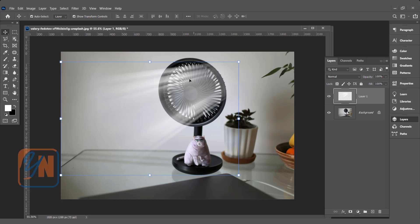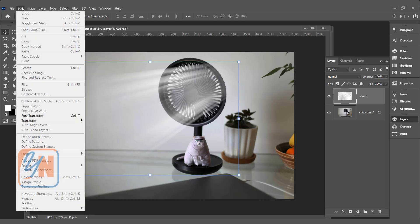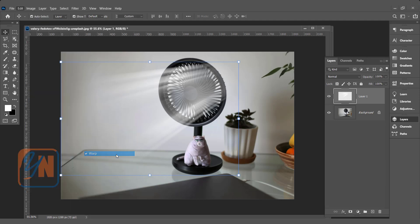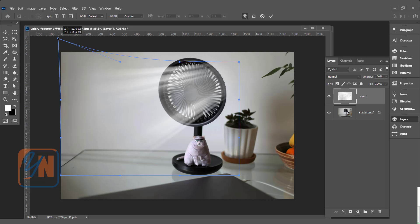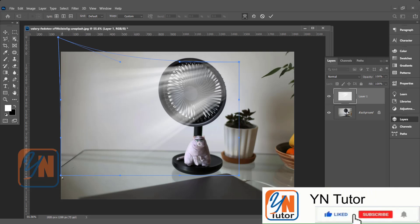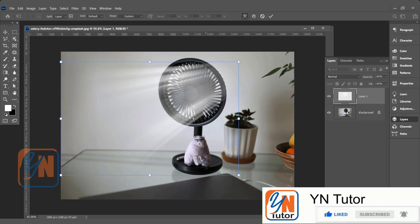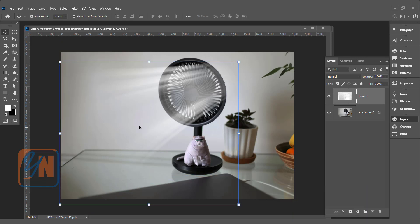If you want to make it a little bit curve, you can use warping. Go to Edit, Transform, Warp. Hit enter. So the effect is there.